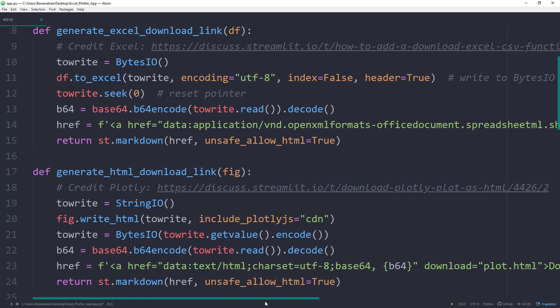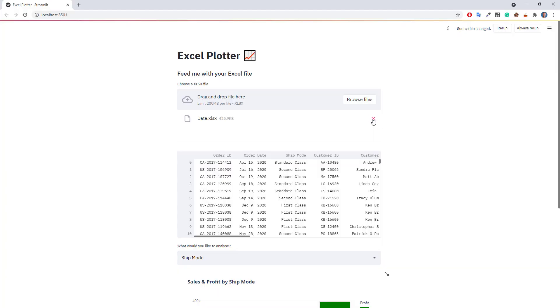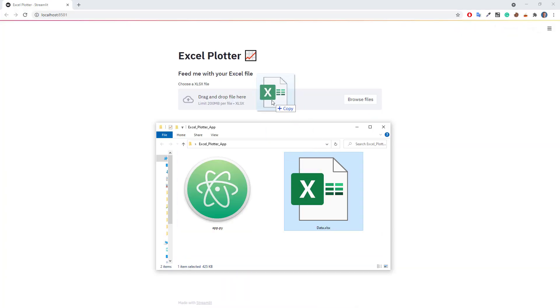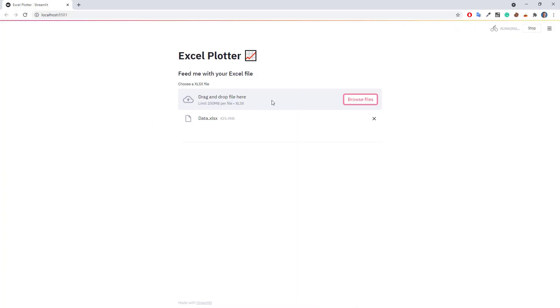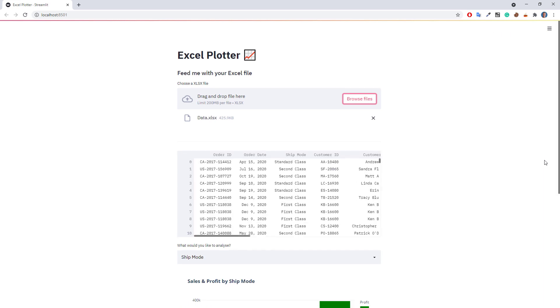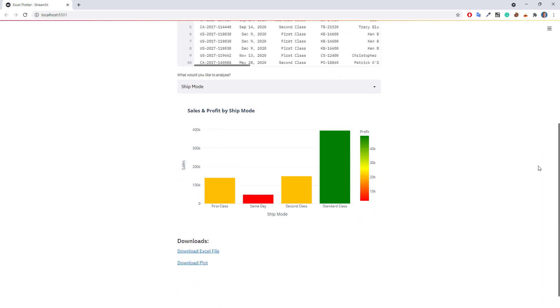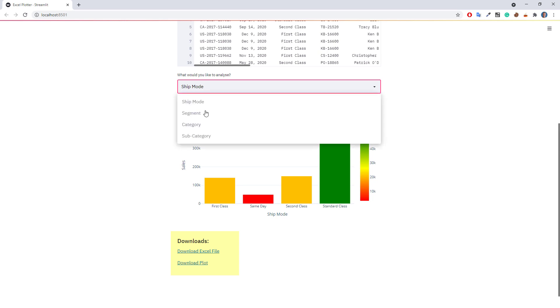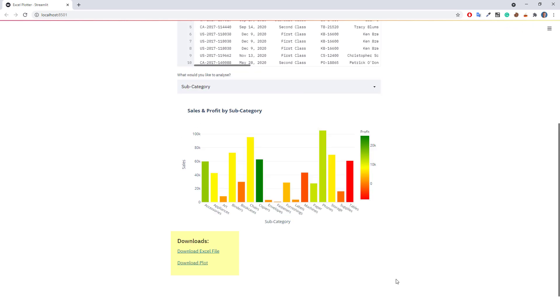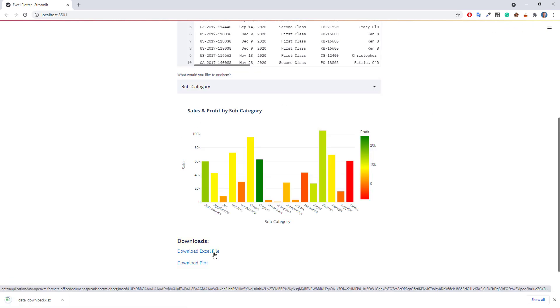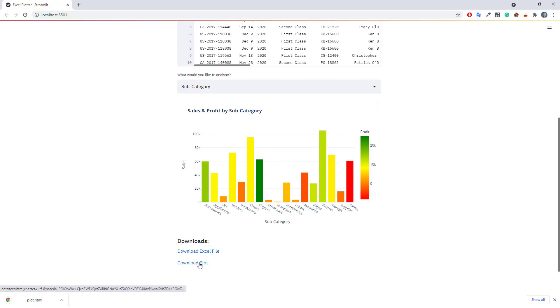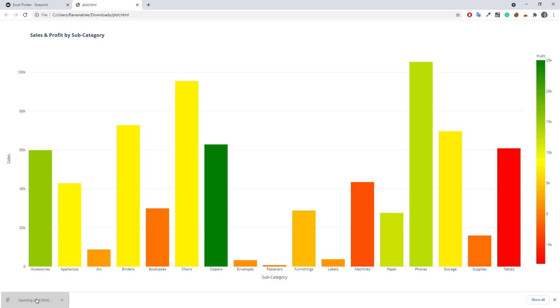Okay, now that we have our two download functions, I will save the script and head back to the web app. One more last time, I will drag and drop our Excel file here. At the bottom of the website, you will now have the option to download the Excel file and the plot. For the subcategory, the corresponding Excel file will look like this. And the chart will be downloaded as an HTML file, so that we are not losing the interactivity of the chart.